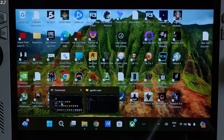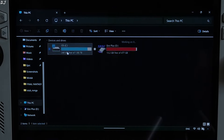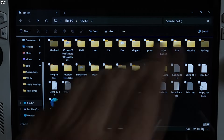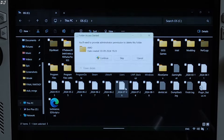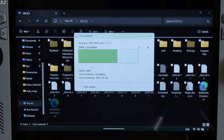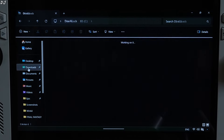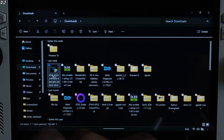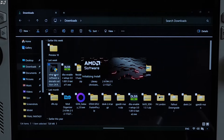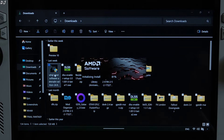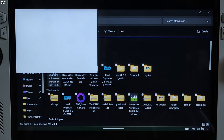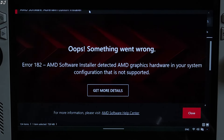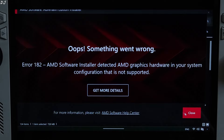Before installing the GPU driver, just go to C Drive. In this directory, if there is a folder named AMD, delete it. Now go to the Downloads directory and run the AMD GPU driver exe file — Adrenaline 24.8.1. The driver contents will get extracted. Wait for the process to complete; it will generate its own AMD folder in C Drive. An error will pop up — Error 182, Something went wrong. Just click on Close.